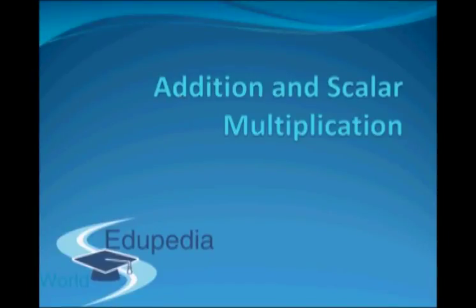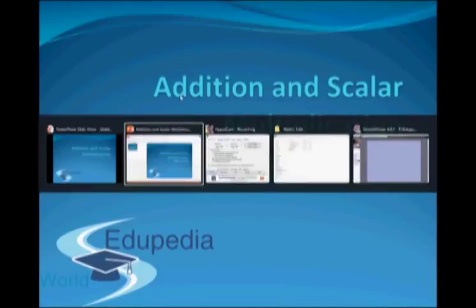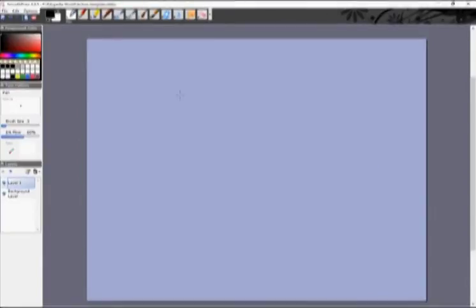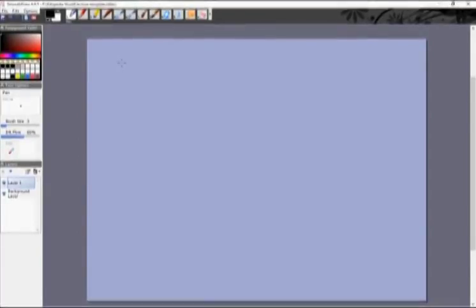Hello everyone and thanks for watching Edupedia World videos. This is the second video on the topic matrices, and in this video we'll look at some operations between matrices which help us get new matrices. Before that, we'll talk a little bit about terminology.